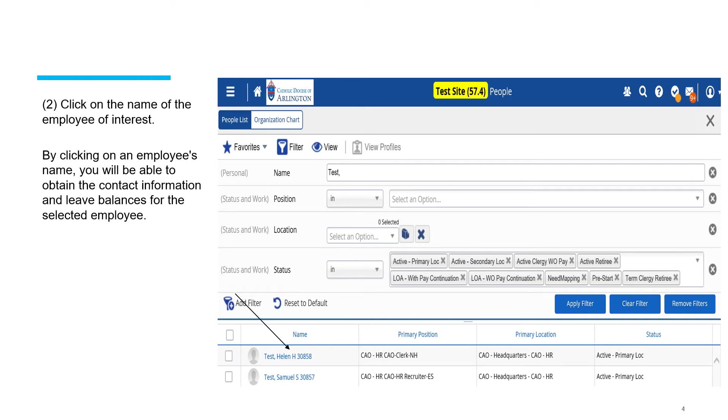Next, click on the name of the employee of interest. By clicking on an employee's name, you will be able to obtain the contact information and leave balances for that employee.